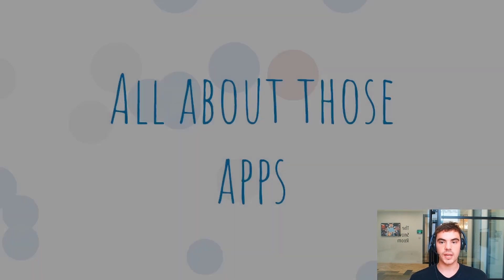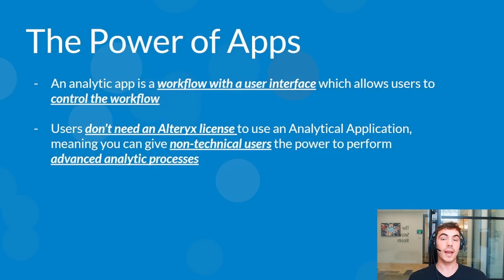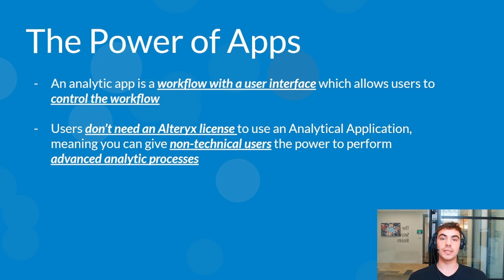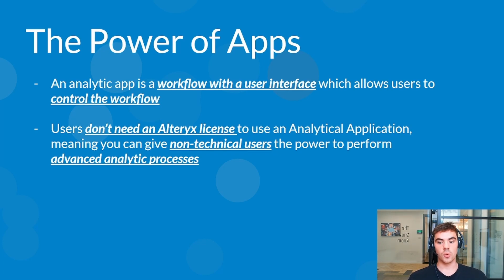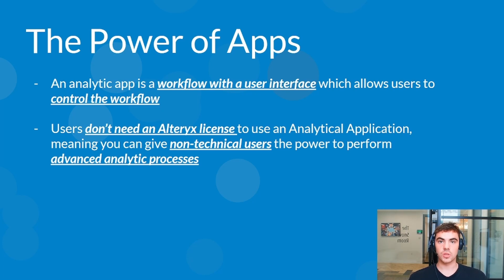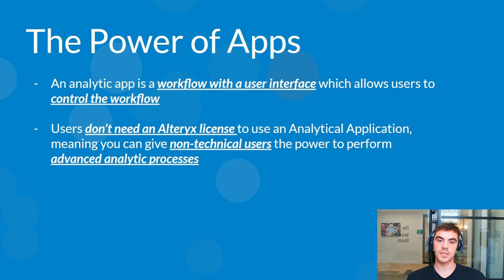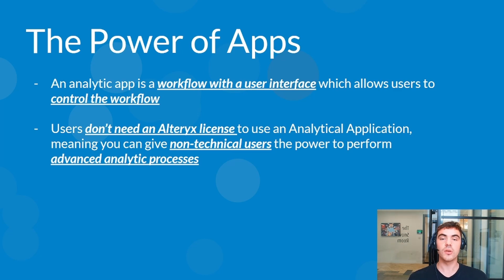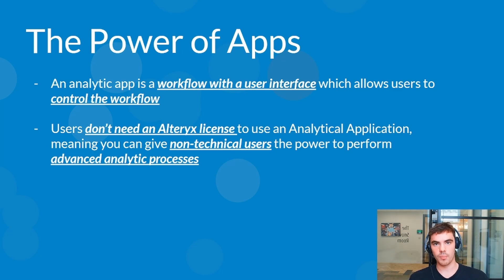A really good thing about analytical applications is that you don't actually need an Alteryx license to use them. So they can be shared very easily within people say within your company and they can be used in a very simple way in the sense that you don't need a great understanding of Alteryx in order to get the necessary output.